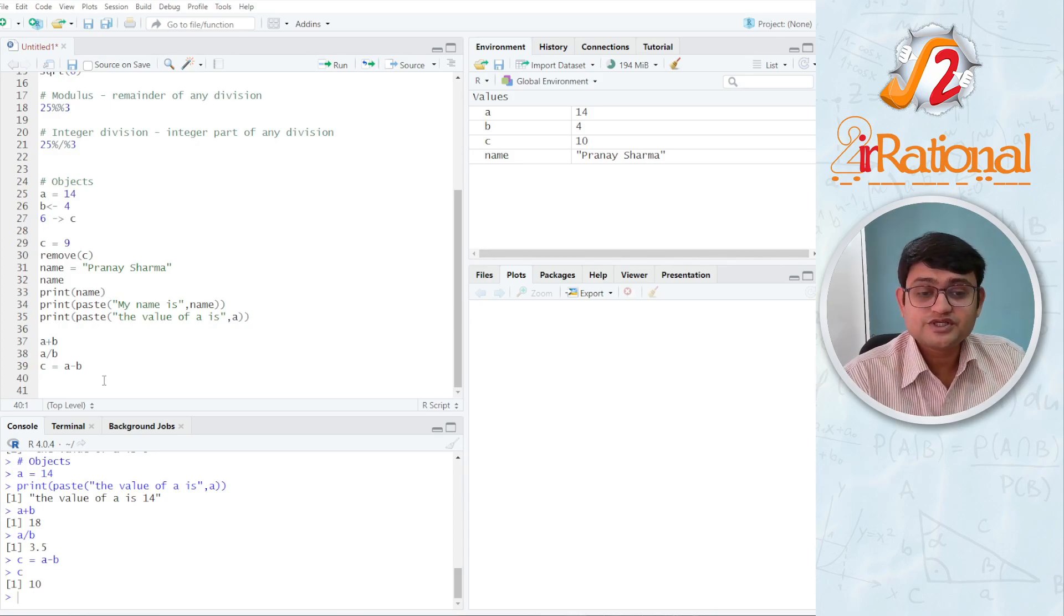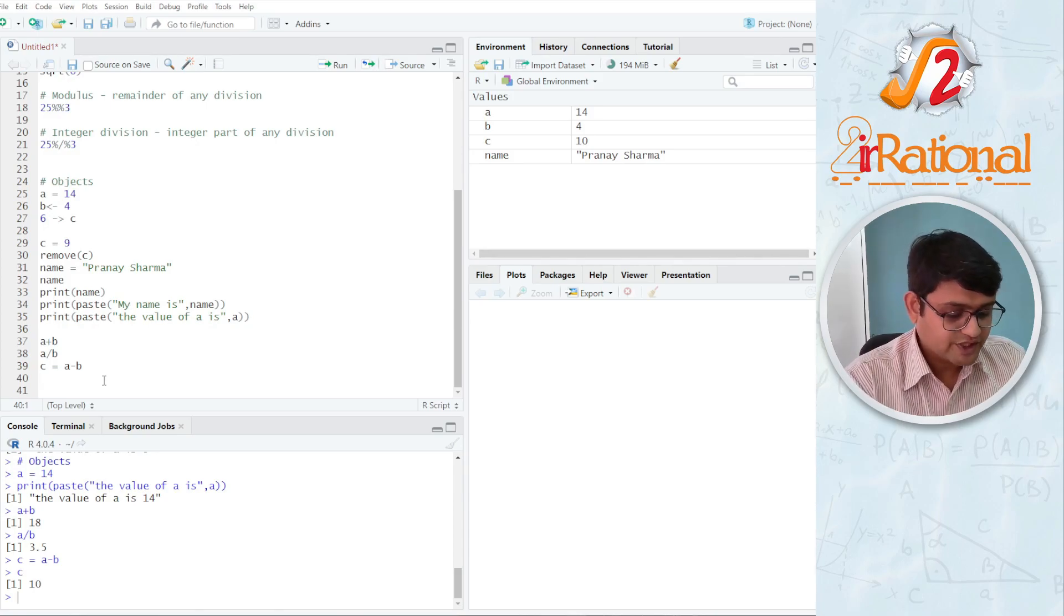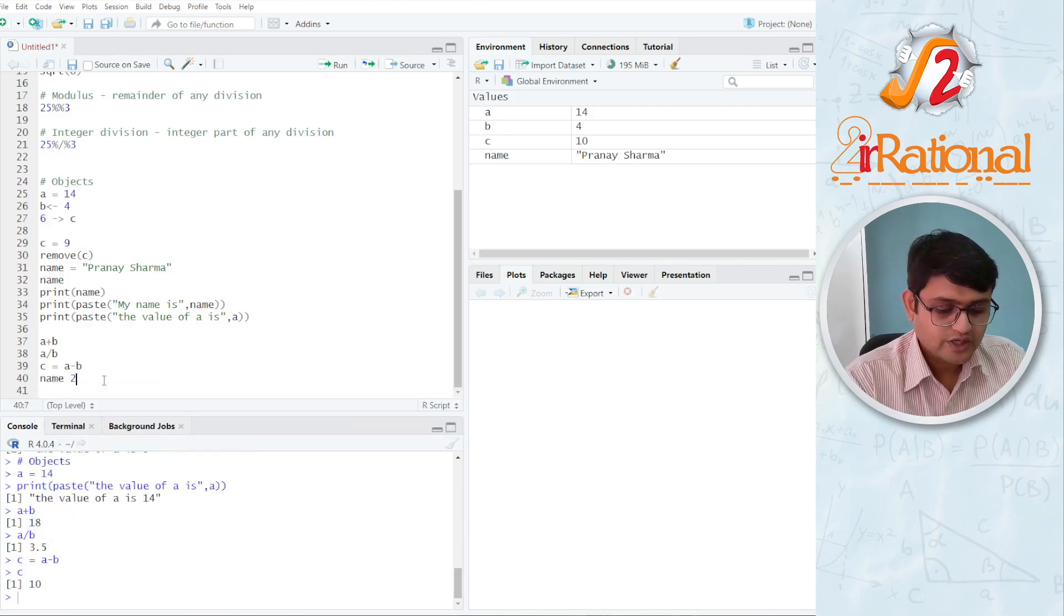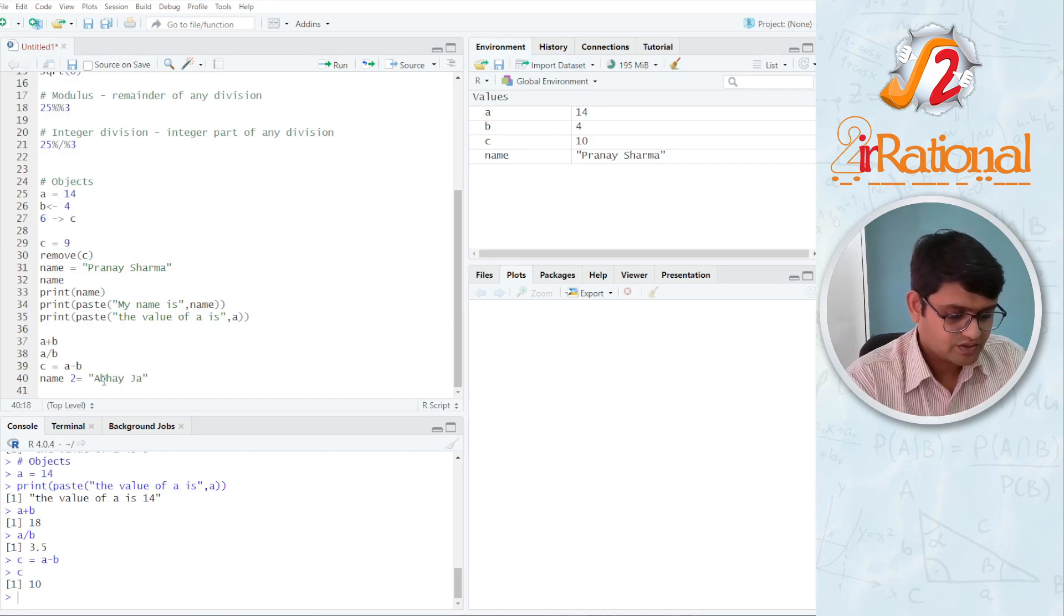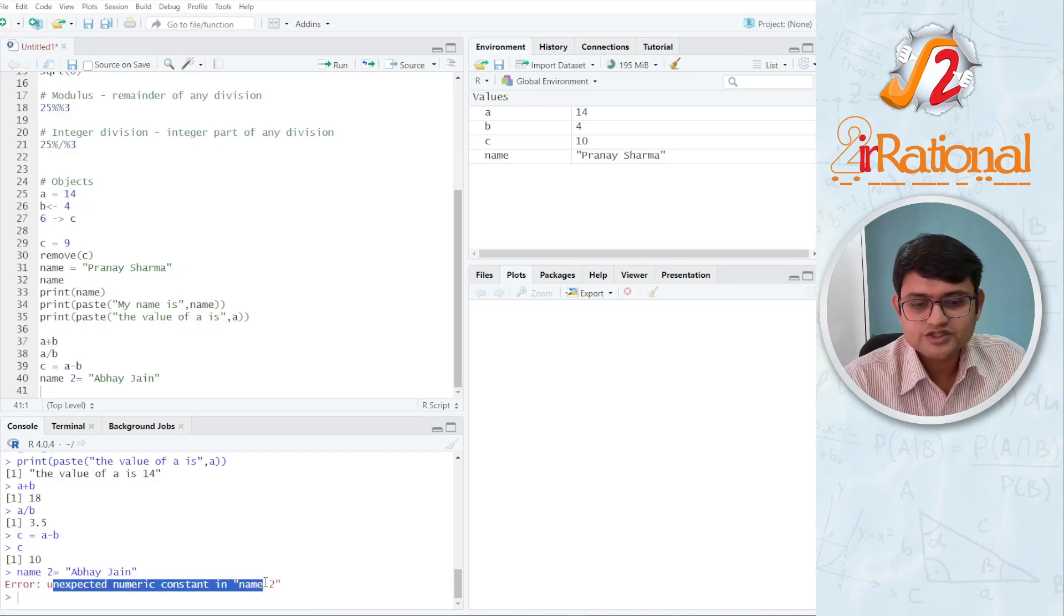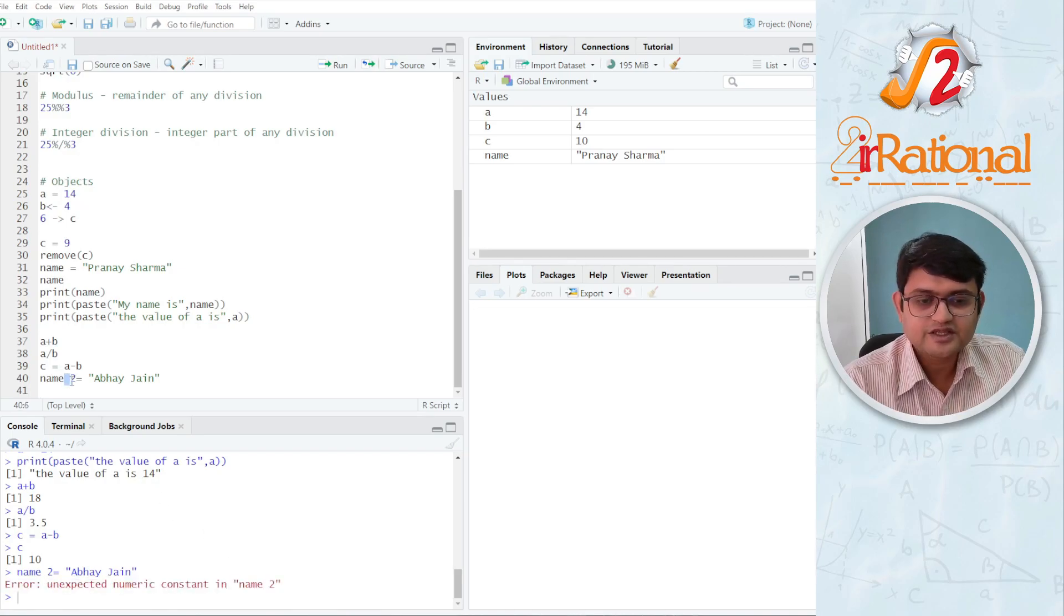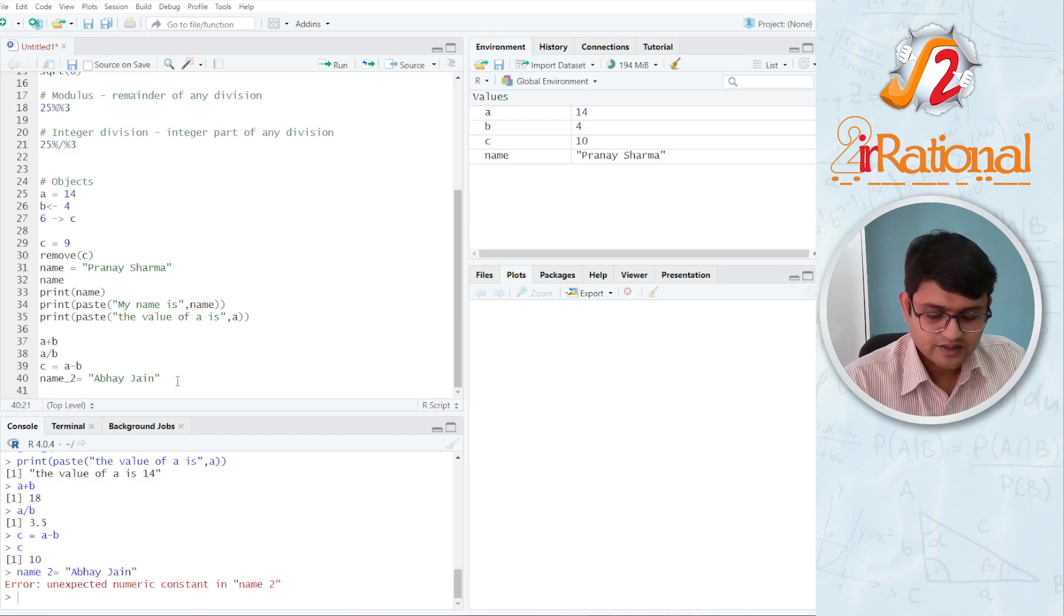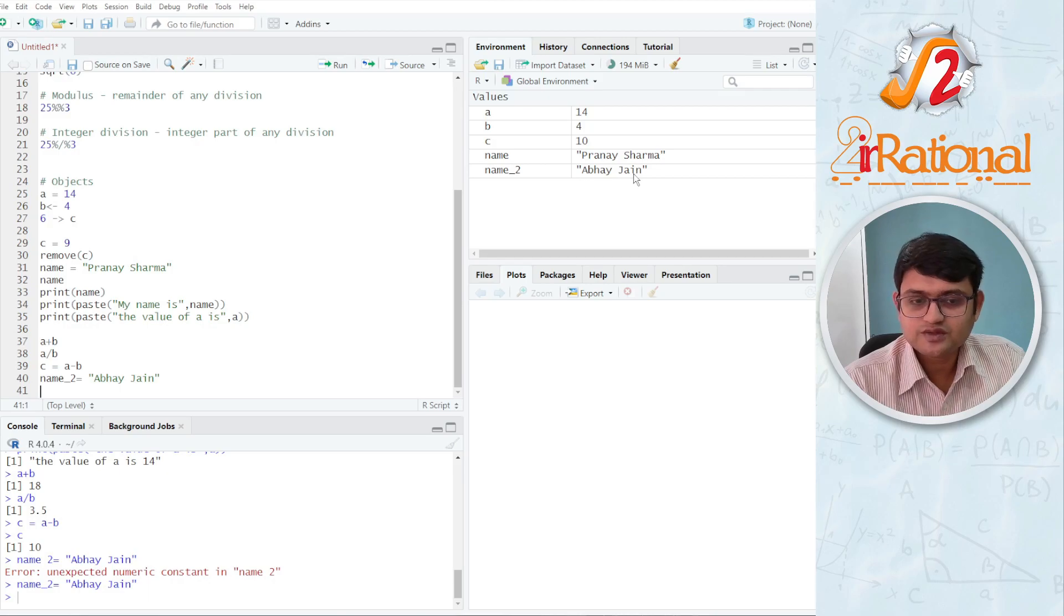There are some restrictions while writing the name of an object. I cannot use space in between names. So if I say name 2 is equals to let's say Abha Jain, if I press Ctrl-Enter, it will give me an error, unexpected numerical constant in name 2, because I cannot have a space in between the name of my object. I can put an underscore, that would be fine. Ctrl-Enter and now you can see name underscore 2 is Abha Jain.